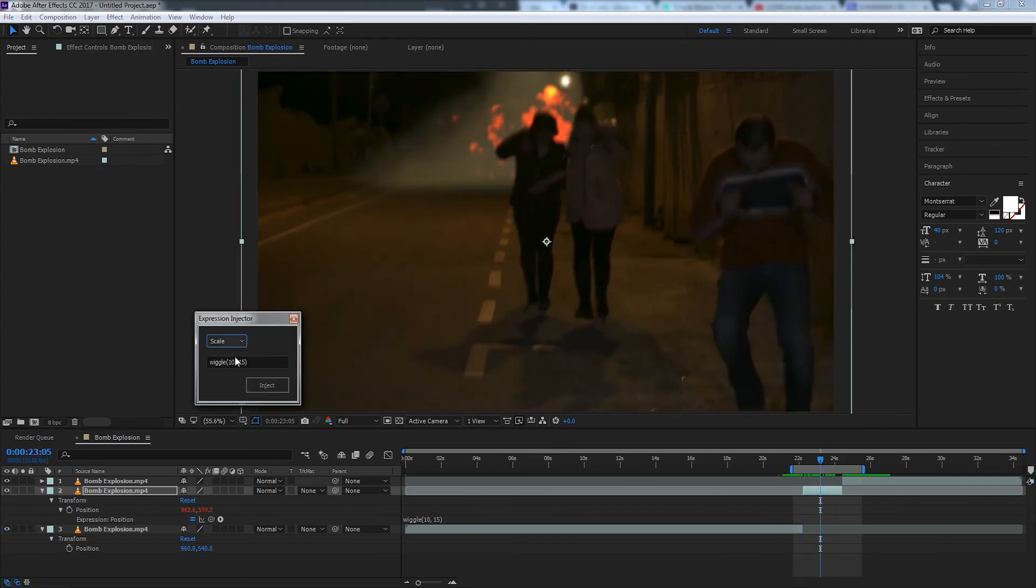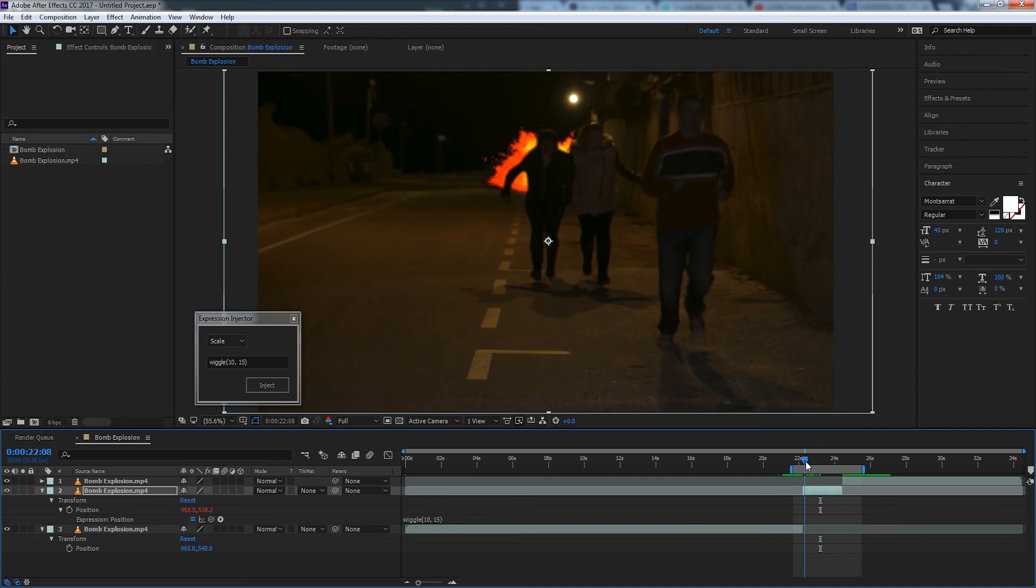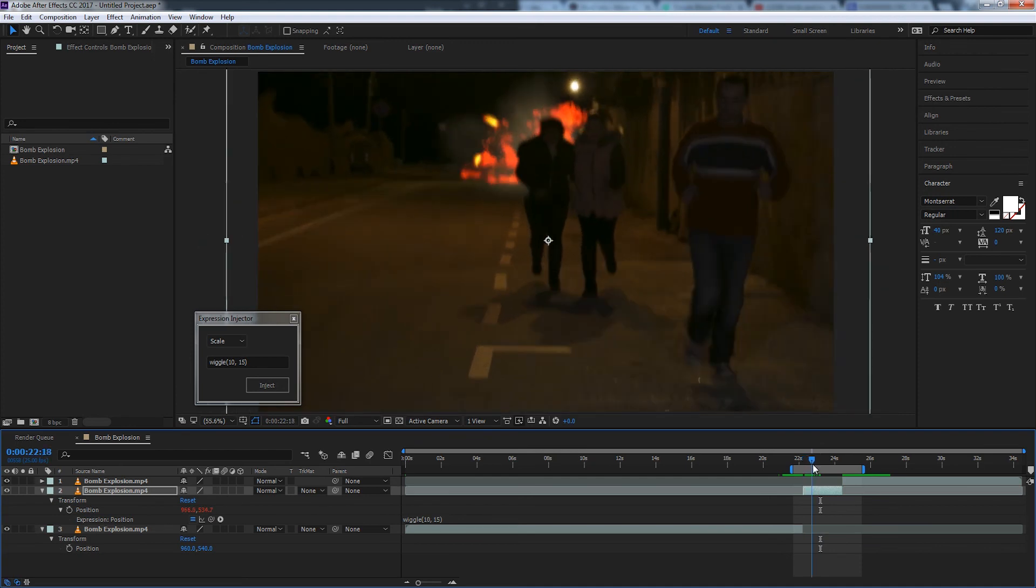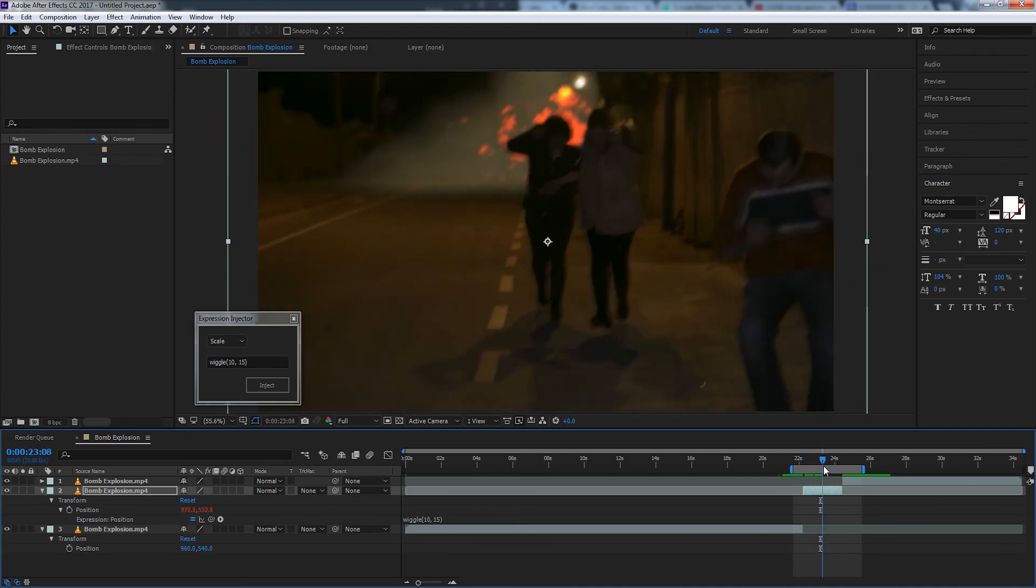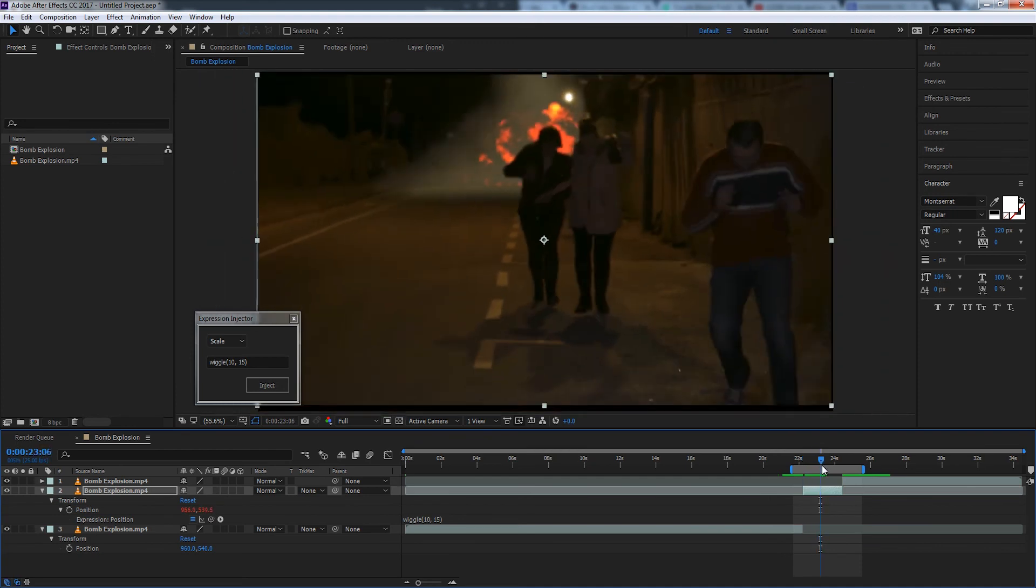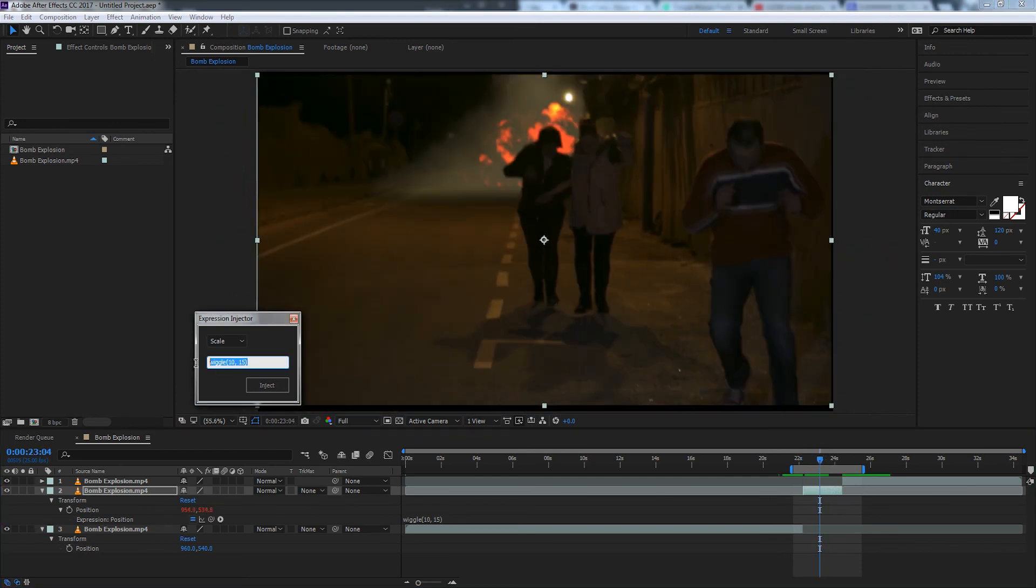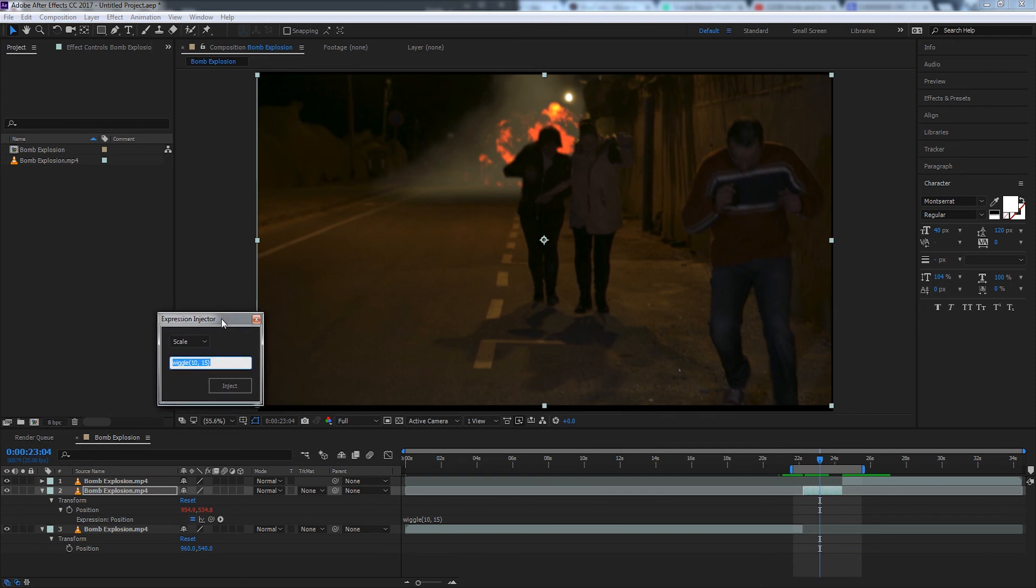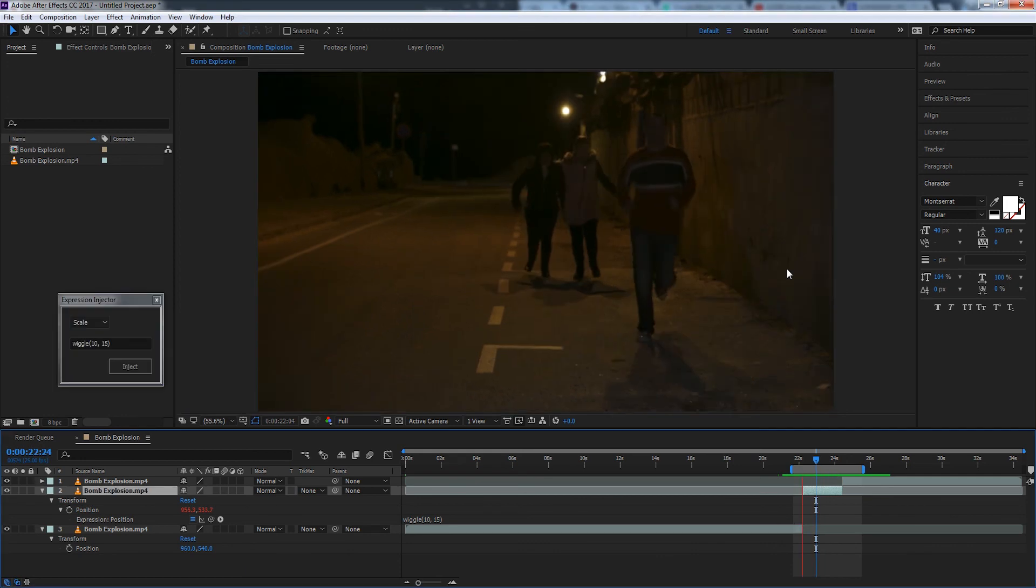Of course this doesn't always work. For example if I were to try and wiggle the scale, it's going to non-uniformly transform the scale over time here. So I'm sure you could add some if statements or checks to see if it's a valid expression. If it returns an error in After Effects you could just say please enter a valid expression. But that's a subject for another tutorial.